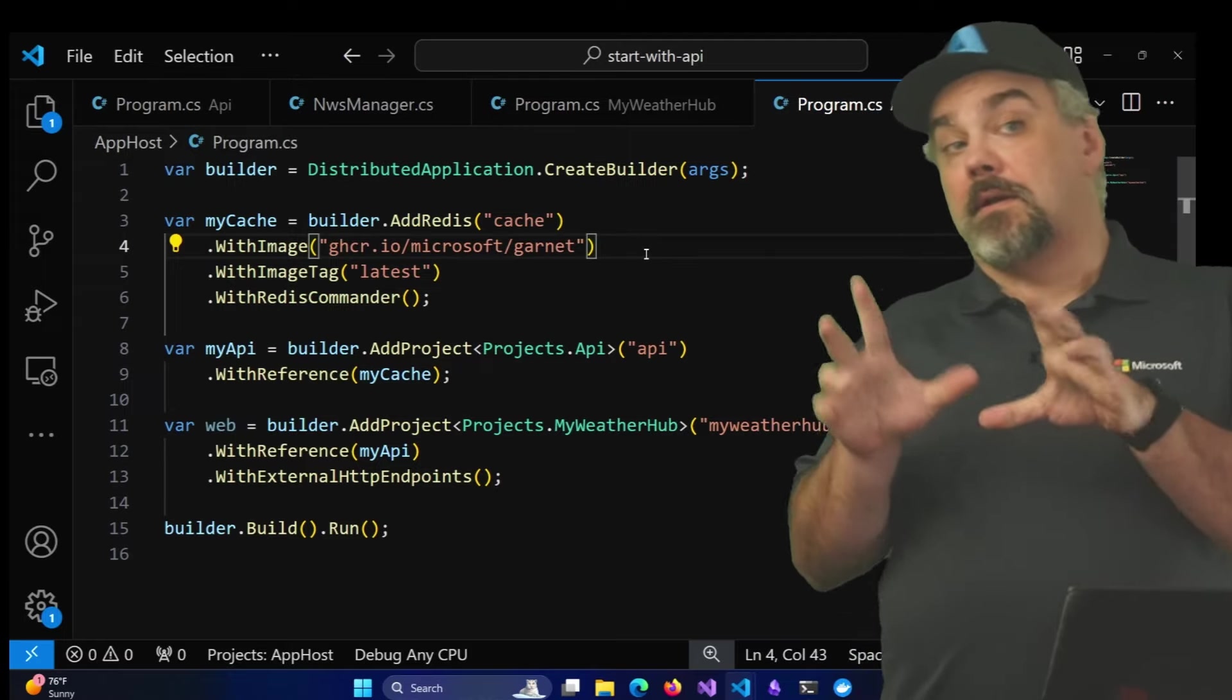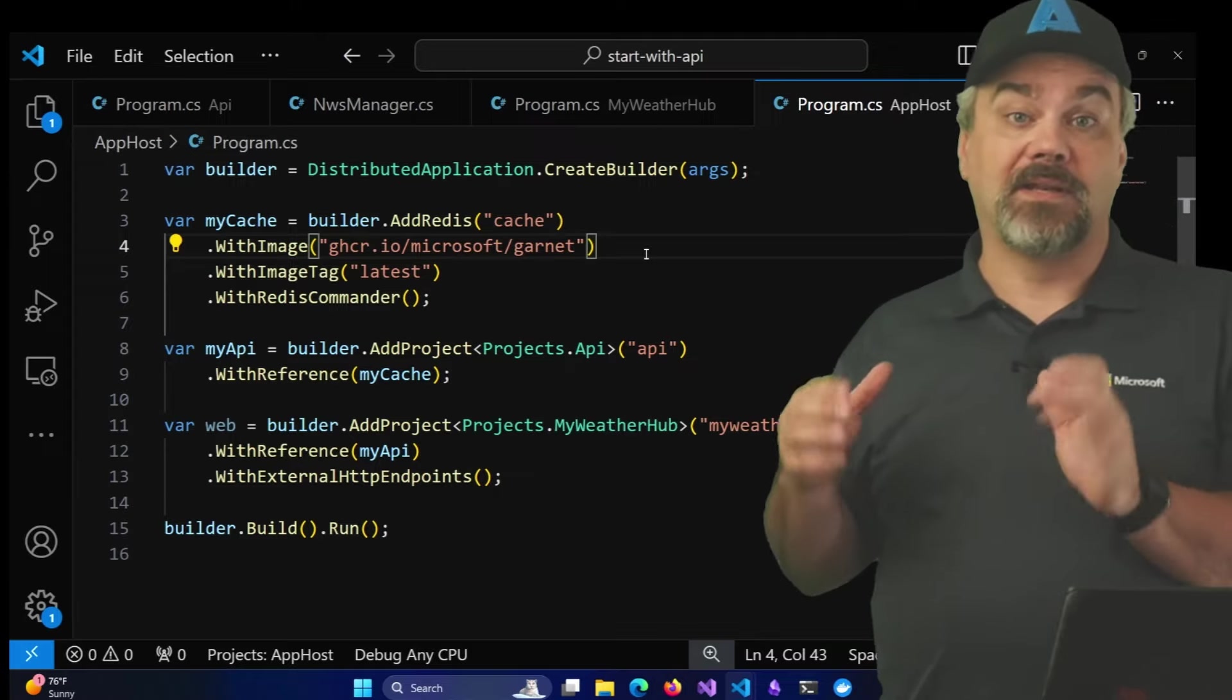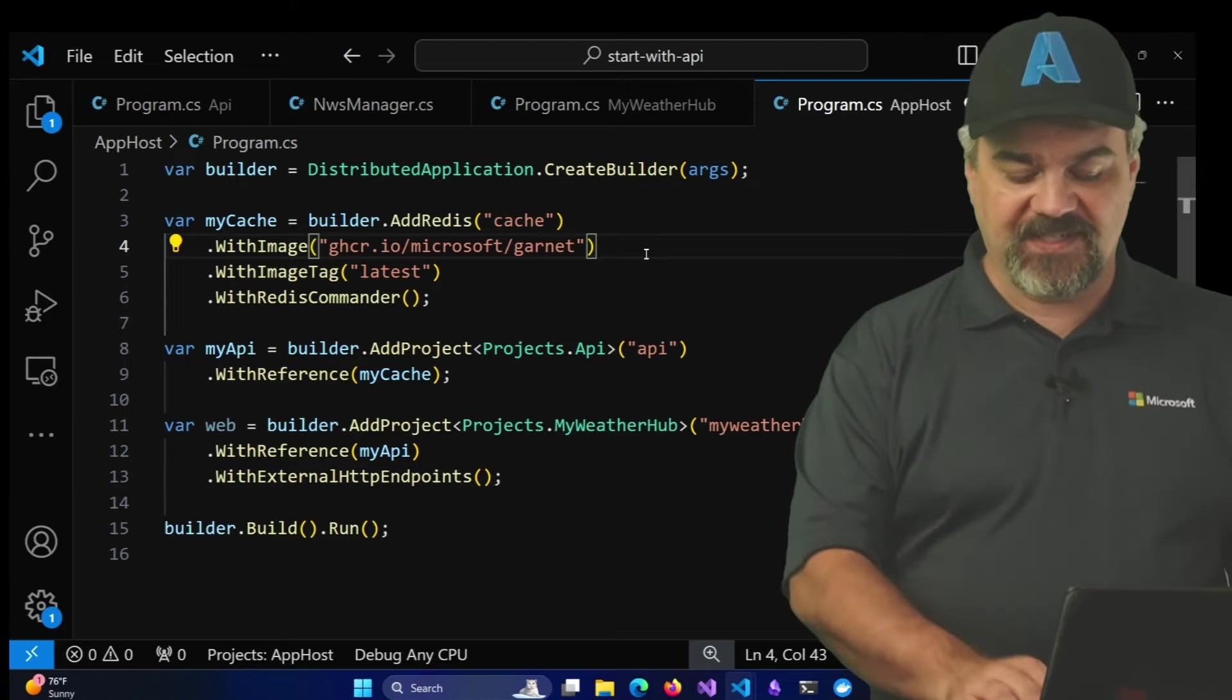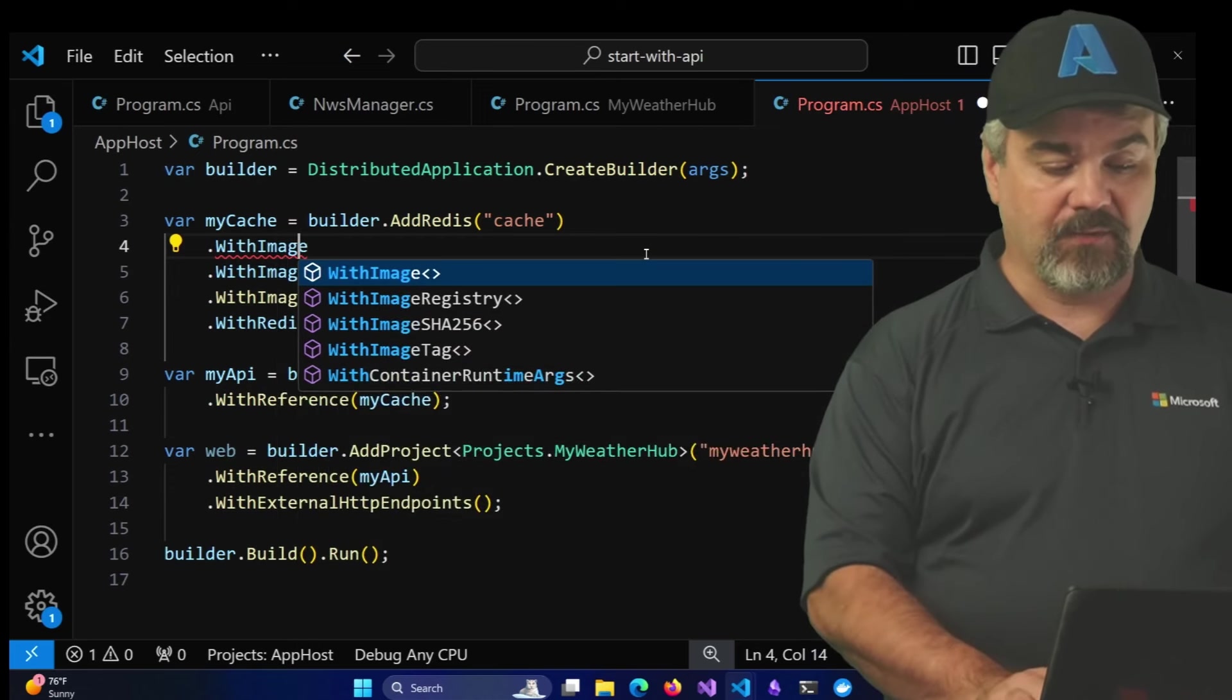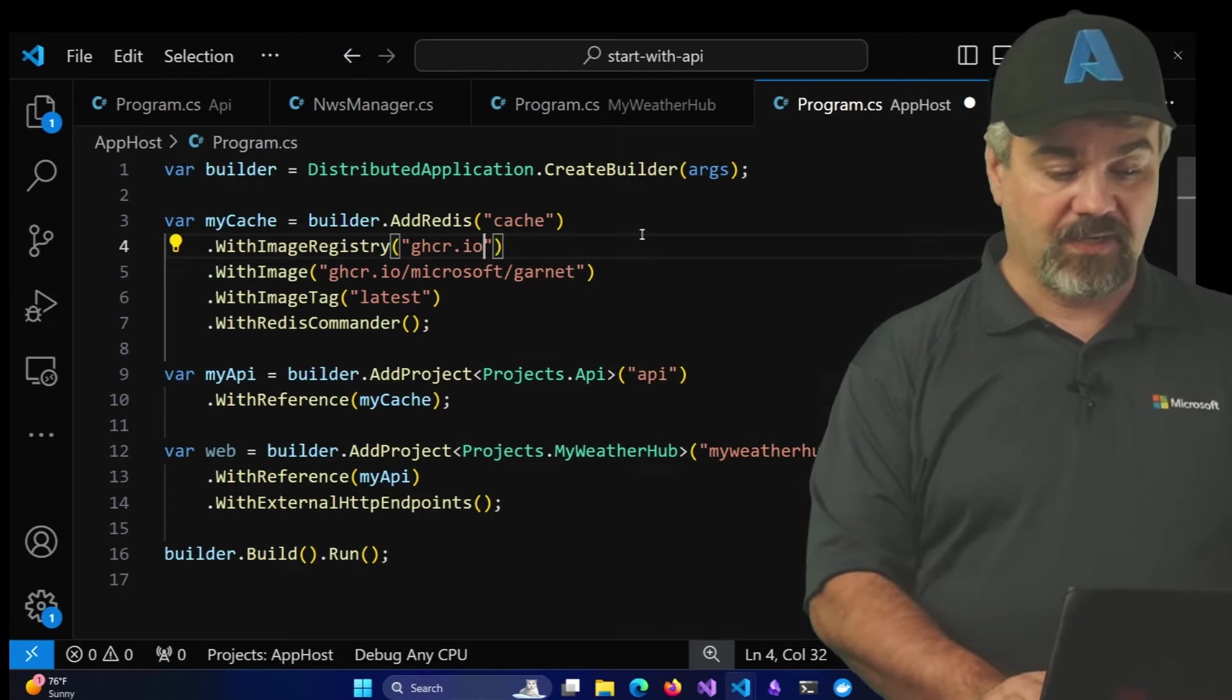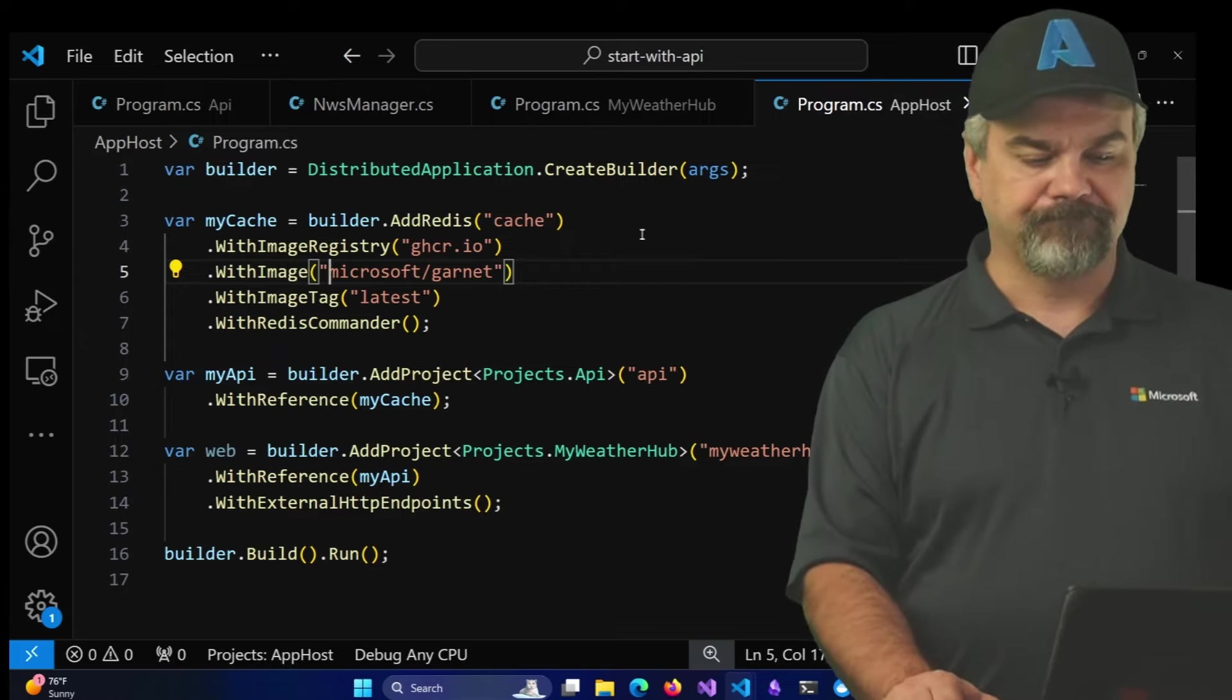Now, this is the syntax that we previously used. Because we're fetching this container from an alternate registry besides the hub.docker.com registry, we actually need to change up this syntax just slightly. We're going to specify WithImageRegistry and we're going to specify that it's coming out of the GitHub container registry. And then we can get rid of that part from the front of our WithImage description.